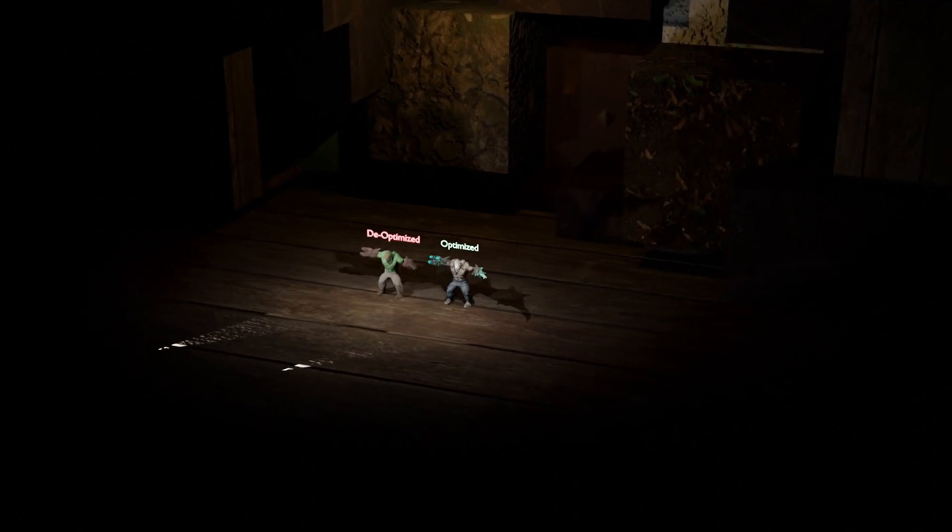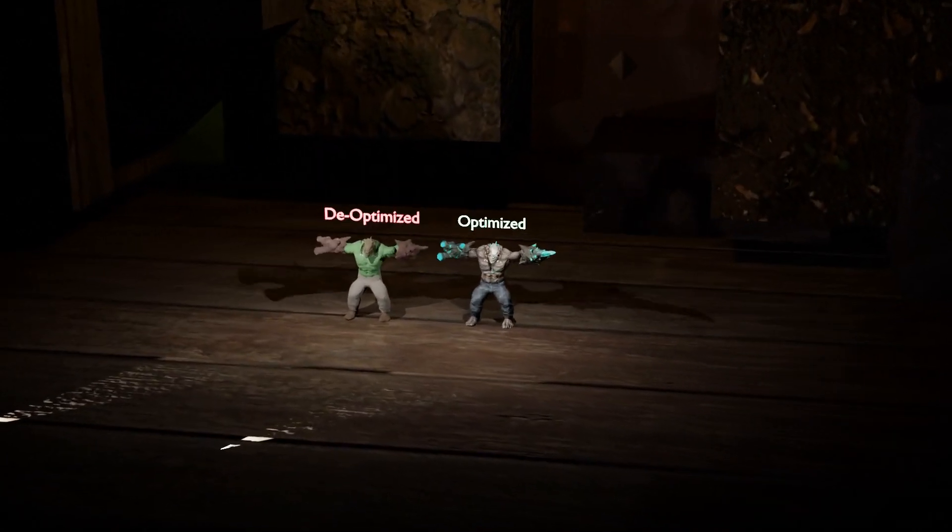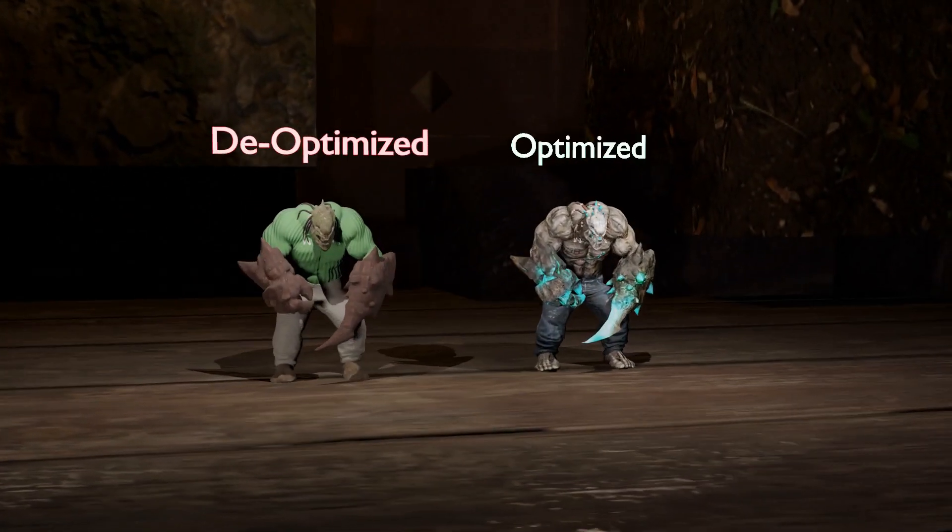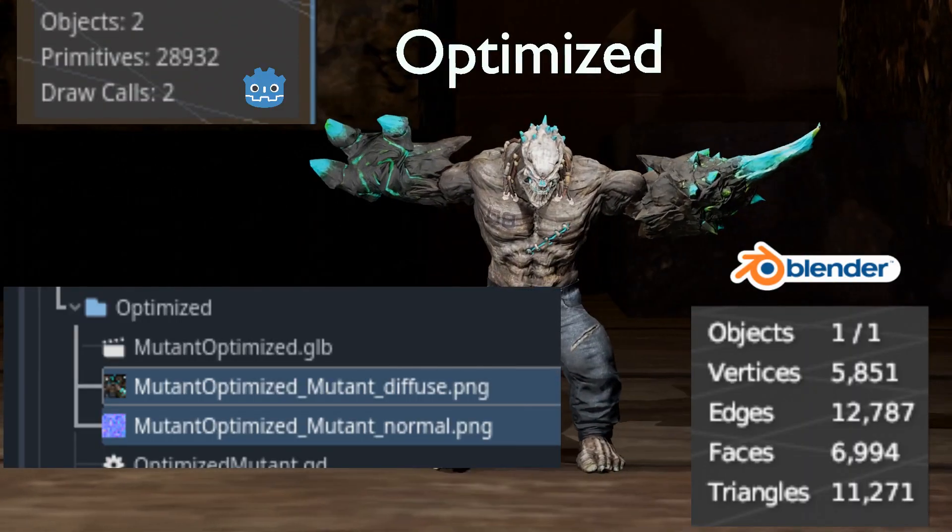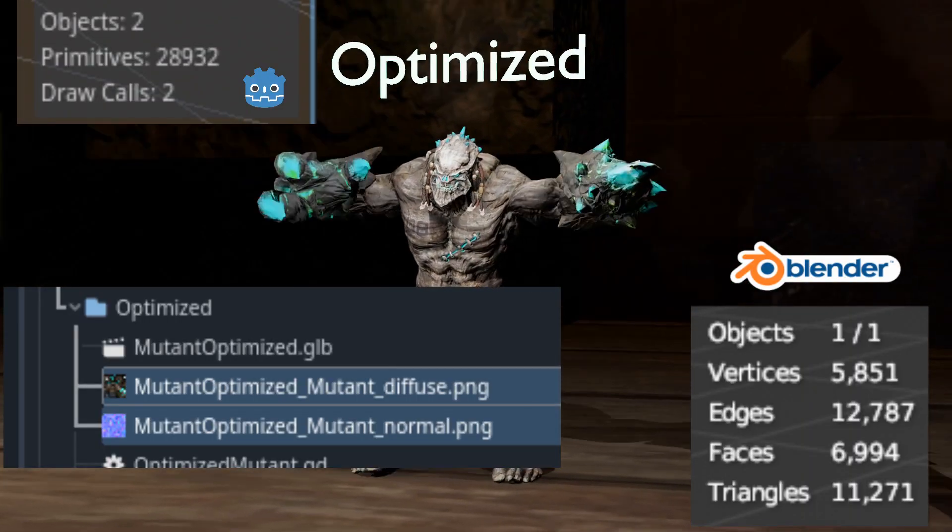Both models are from the same Mixamo mesh and skeleton. We have added animations in the same way to both armatures. The first model has around 6,000 vertices and is unaltered from Mixamo.